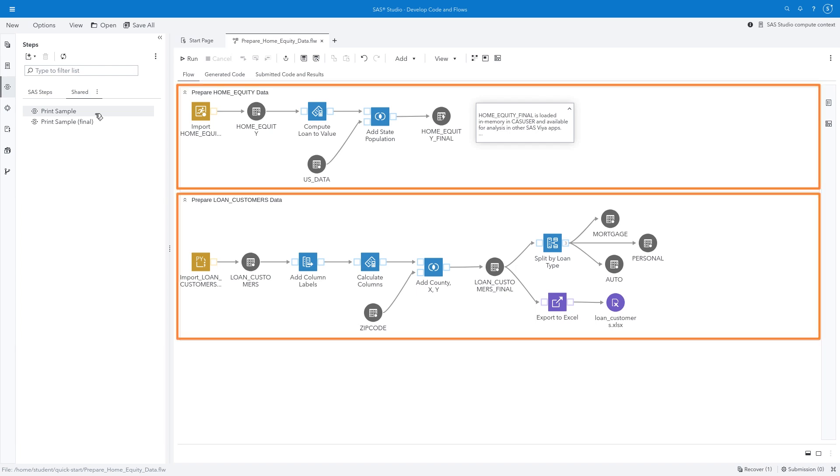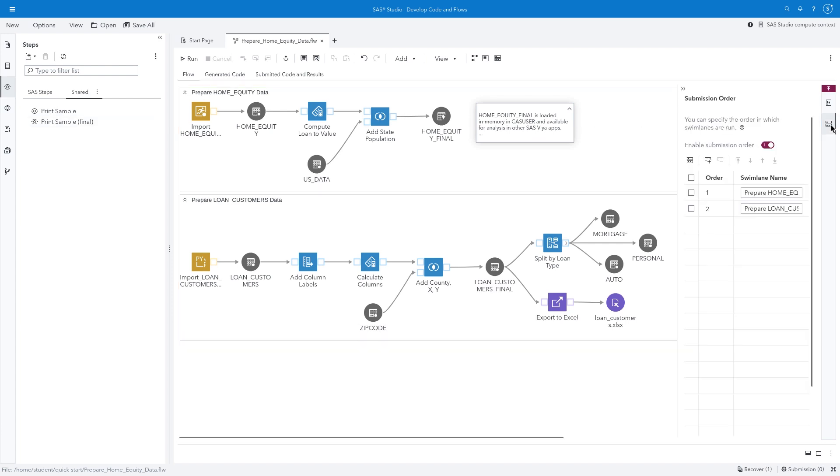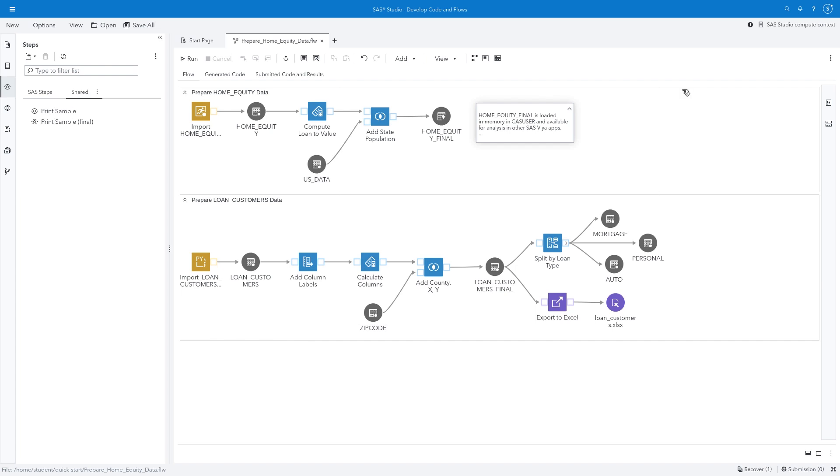Notice that our flow is organized into multiple sections, or swim lanes. Swim lanes group and sequence the execution of the nodes.